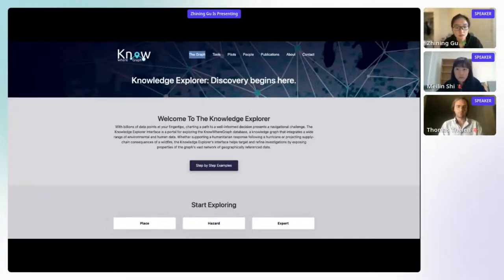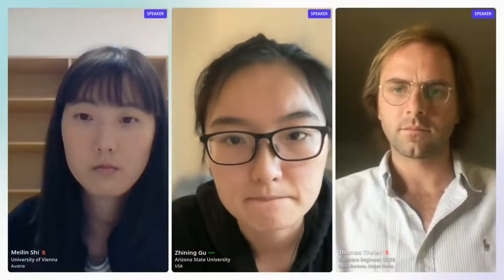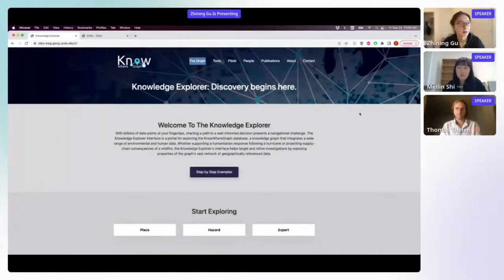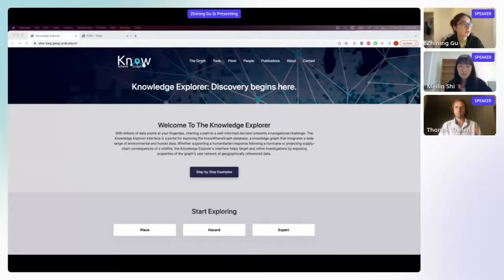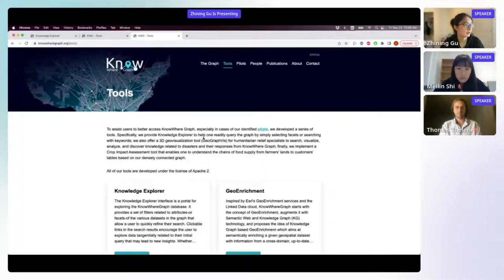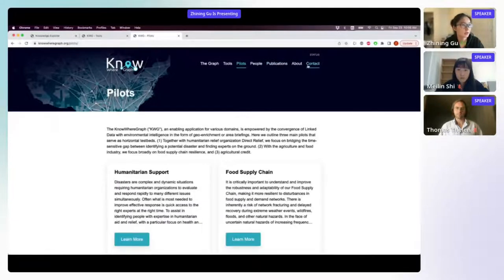After a brief screen-sharing interruption, Janine re-shares her Chrome window. On the navigation bar, the options include information about the NoWhereGraph project: the datasets being used, tools developed on top of NoWhereGraph, team members, publications that have come out of the project, and other detailed information about the project.